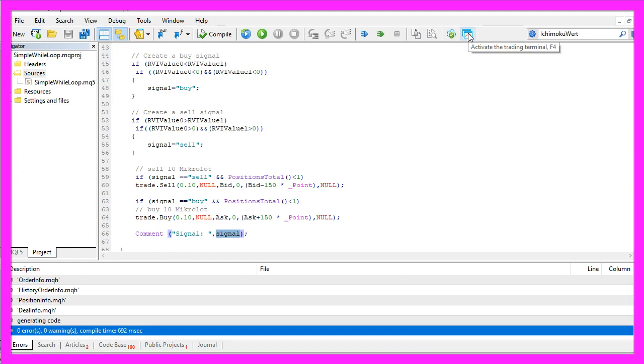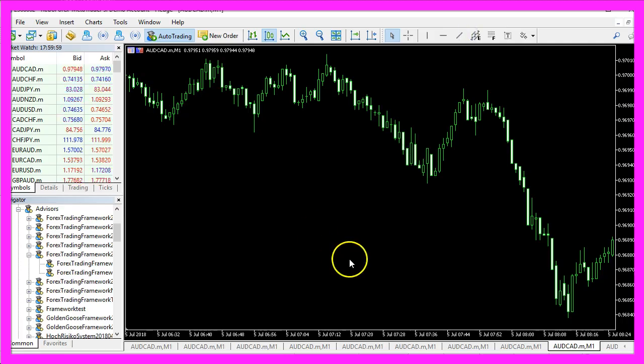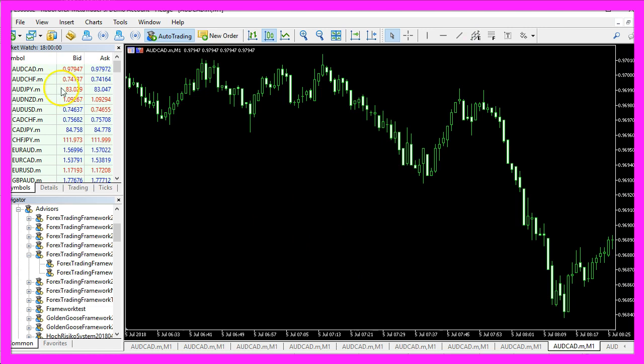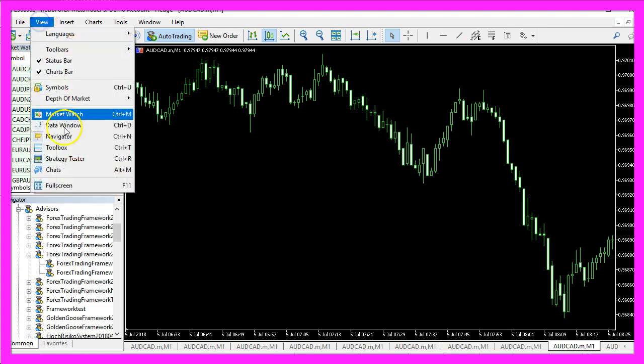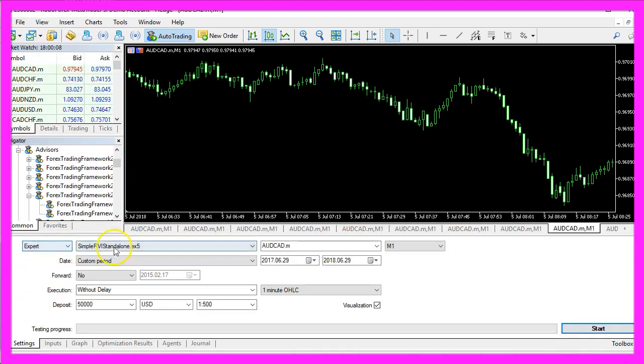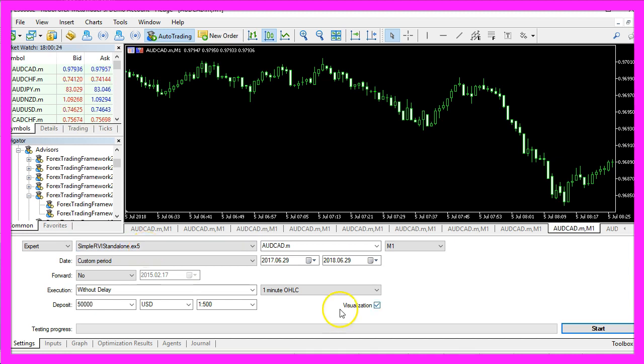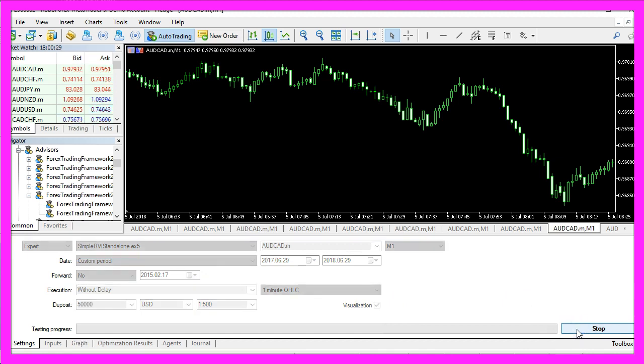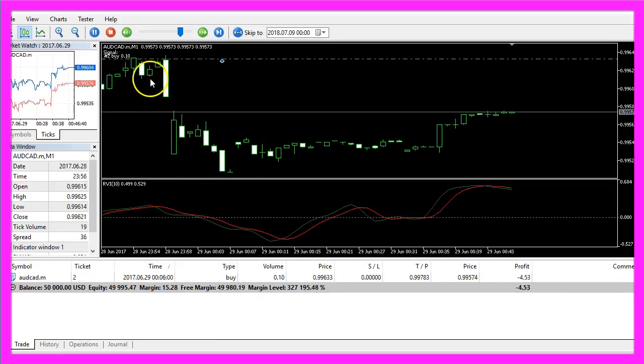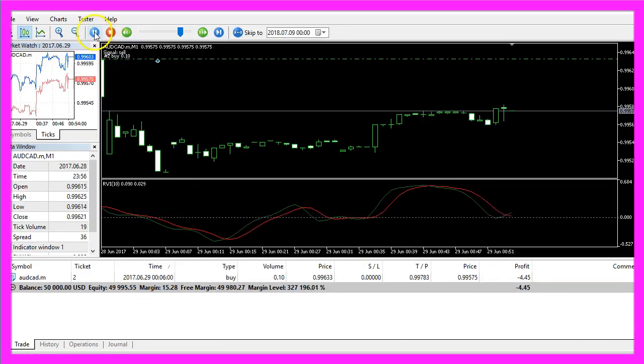In MetaTrader we click on View, Strategy Tester or press CTRL and R and here we select the simple RVI standalone.ex5 file, enable the visualization mode here and click on Start. And here is our expert advisor at work, it already made a trade.